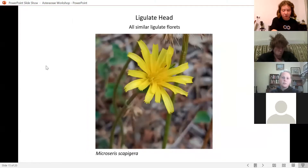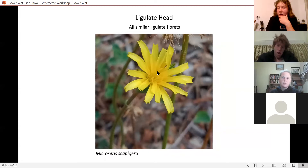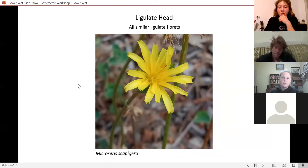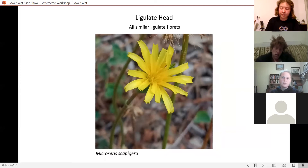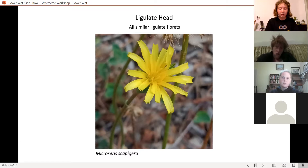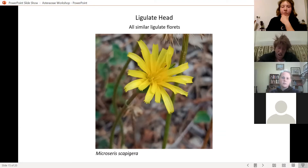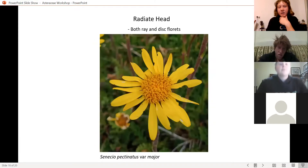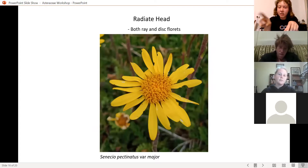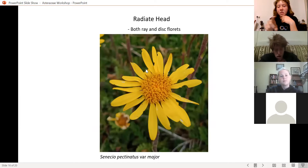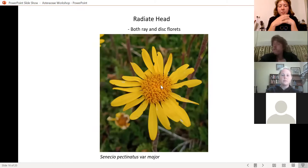A ligulate head is where the whole capitulum is made up of ligulate florets — the murnong (Microseris) and dandelion are ligulate heads. A radiate head is the other type: a combination of ray florets on the outside — with those three lobes — and disc florets in the centre.